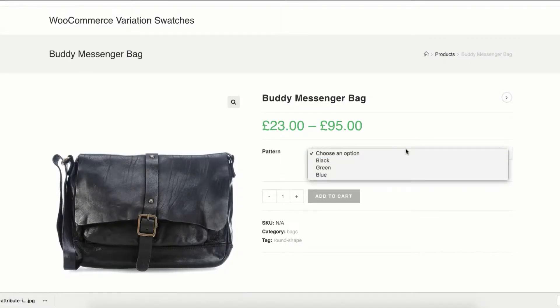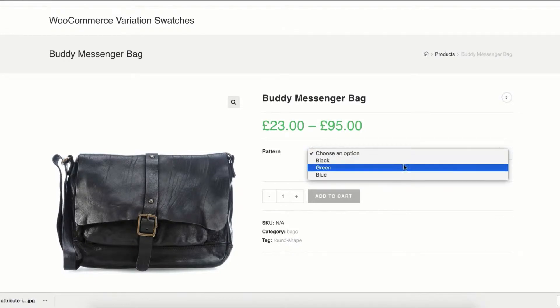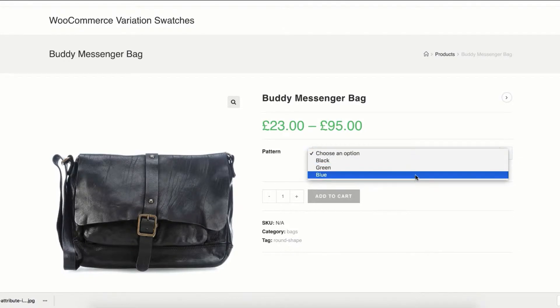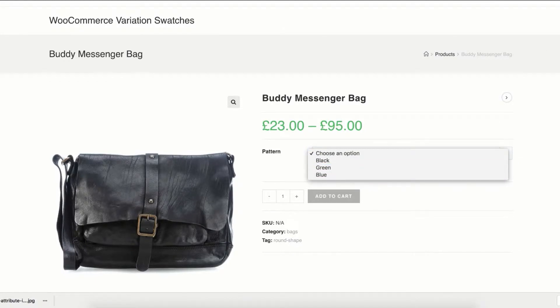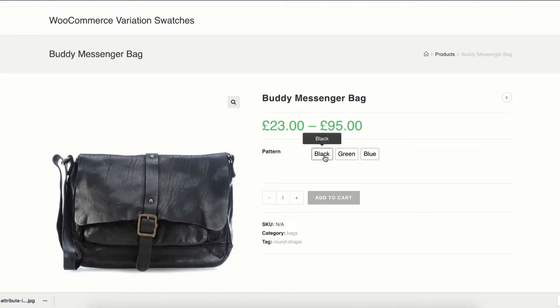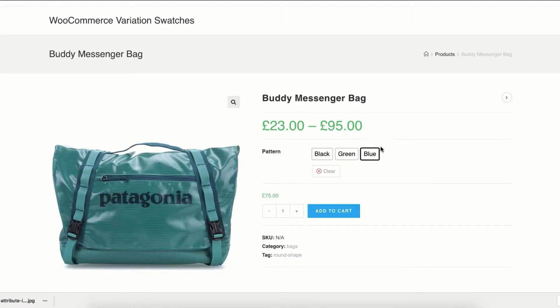Welcome to Gato Plugins tutorial series. In this tutorial I'm going to show you how you can enable label or button swatches for manually created product attribute variations.